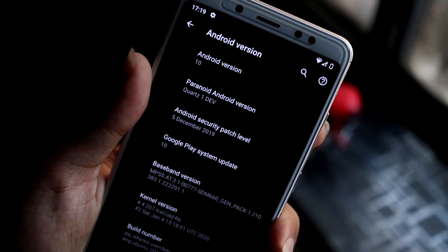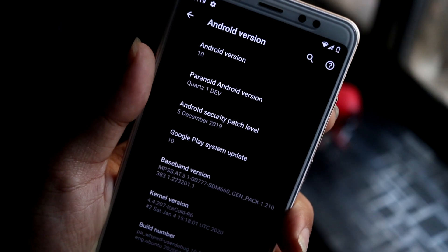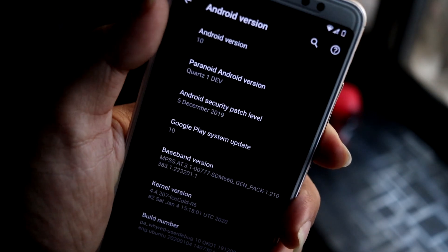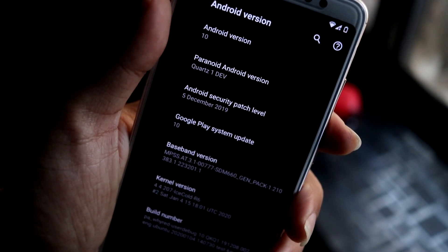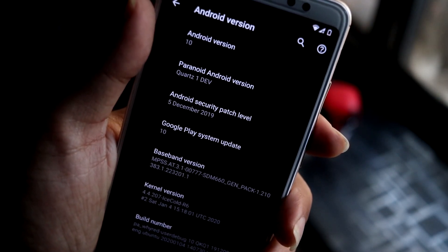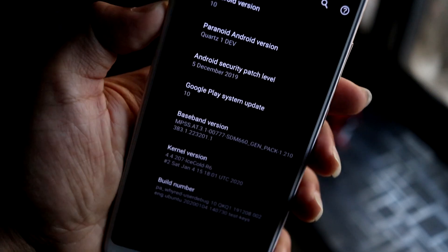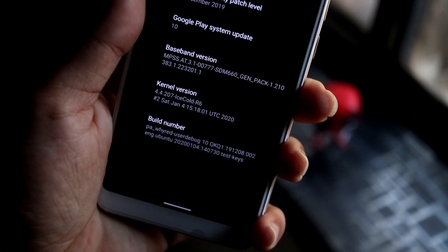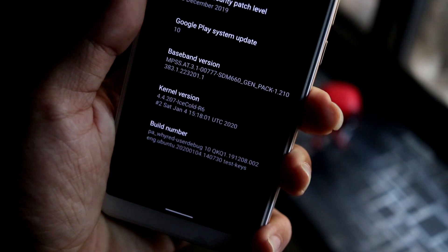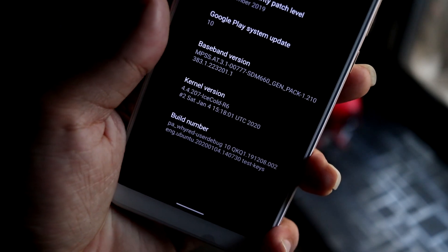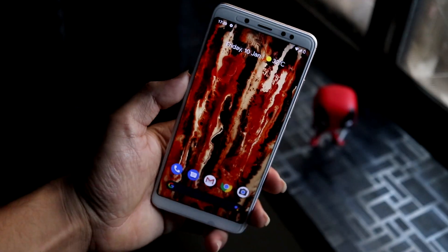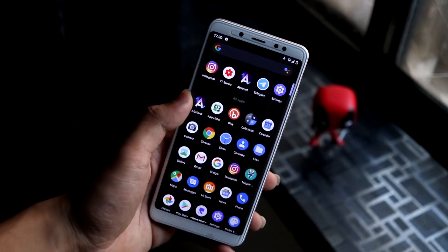The Android version is 10, Paranoid Android version Quartz 1 Dev, so it's still in development — not a stable release. The security patch is December, almost the latest, as January patches have been merged into the sources. The build is around the January first week, and the kernel is Ice Cold, which is great for performance but not that great for battery.